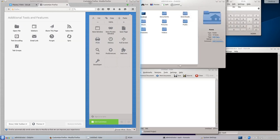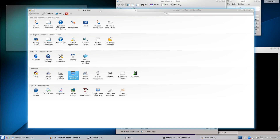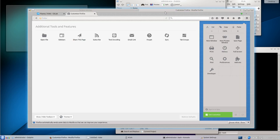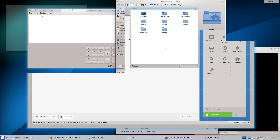So this is a group of tabs: the first one is System Settings, the second one is Firefox. You can group any other windows or not.